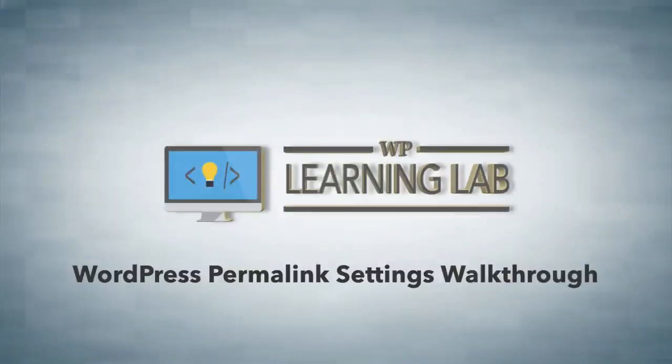Hey everybody, it's Bjorn from WP Learning Lab, and in this video I'm going to walk you through the permalink settings in your WordPress site.